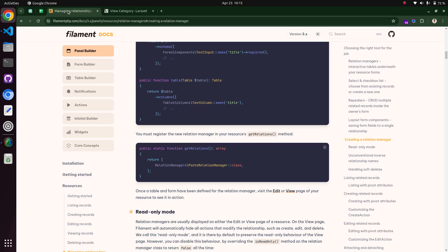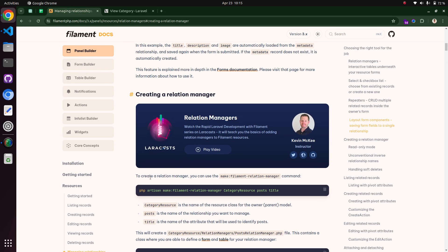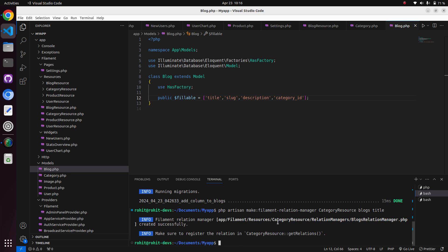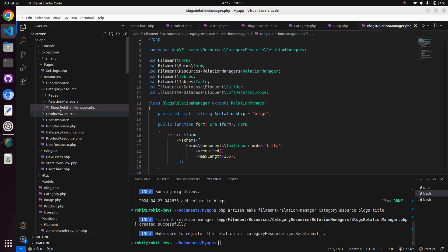We already have these two resources. Go to the Filament documentation and open the relationship manager section. Copy the command: php artisan make:filament-relation-manager. Come to the terminal, paste it, select the category resource, and write 'blogs' as the related resource, then hit enter.